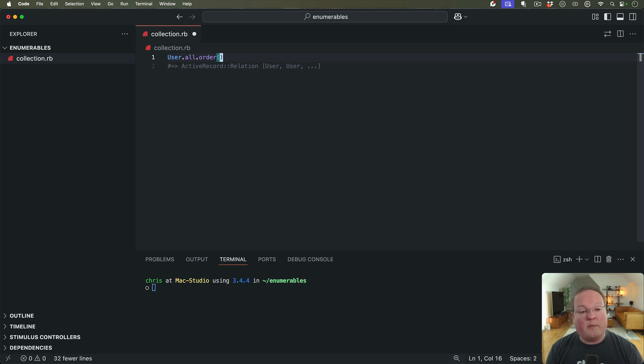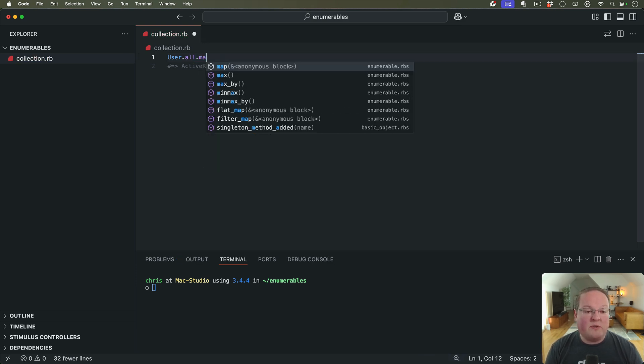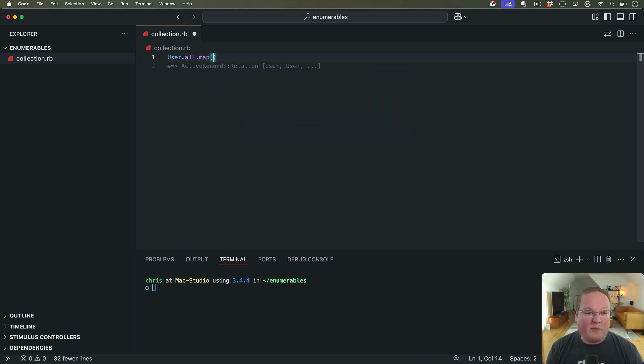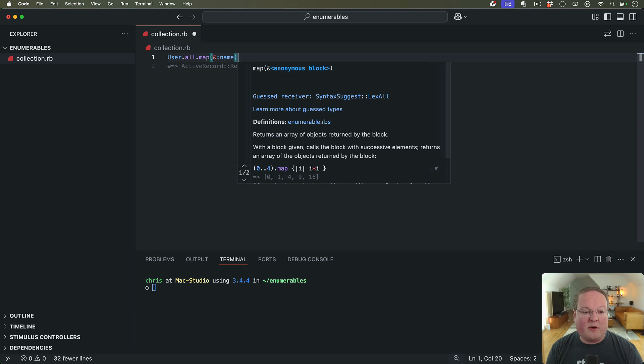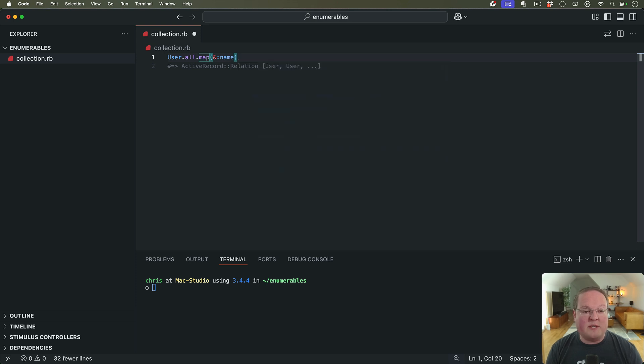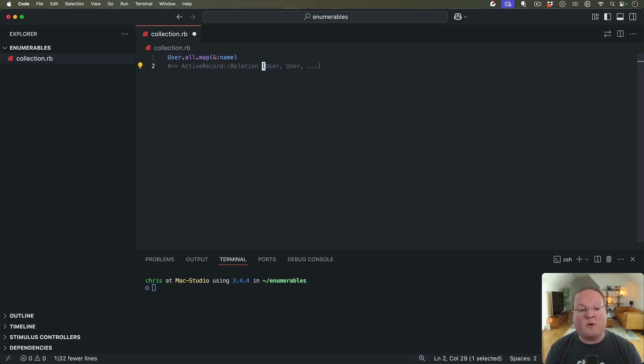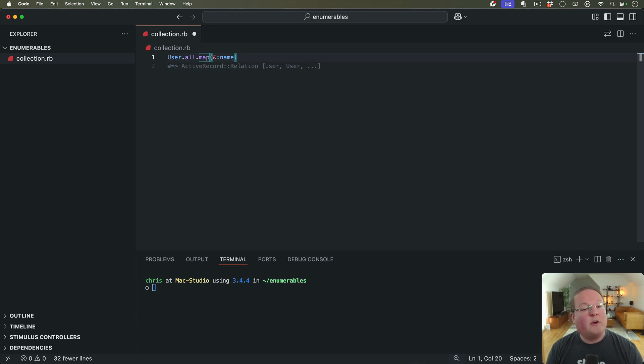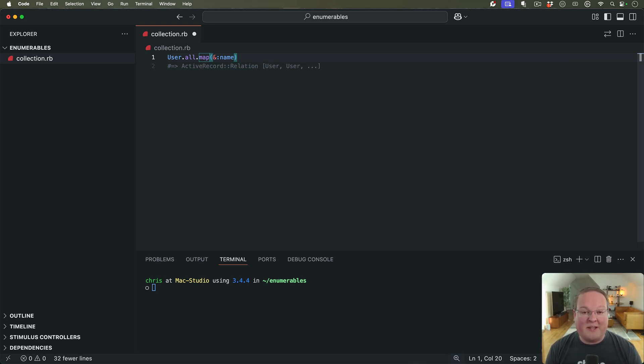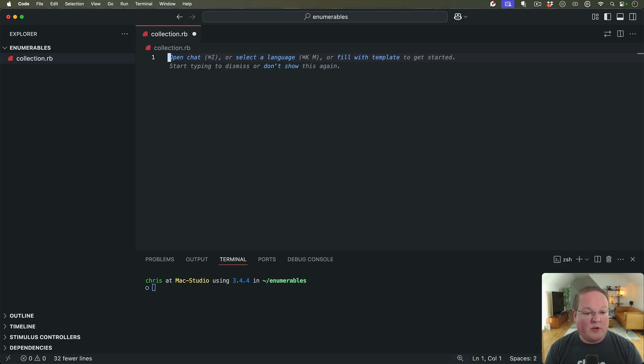So we can order by columns in SQL, but we can also use map here and we can say, give me all the names of these users from Enumerable. And that is going to go through each one of these in the relation, yield each one to this block, calling the name method and keeping those in a new array and returning that.